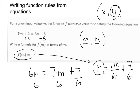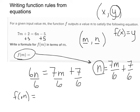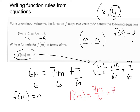Now, n equals is the same thing as f of m equals. It's just like f of x is the same thing as y. f of m is the same thing as n. And so I can write my answer as f of m equals 7m over 6 plus 7 over 6. Remember, we're trying to get the output by itself. And so this is our answer right here.